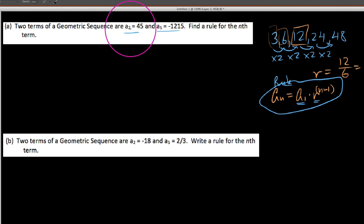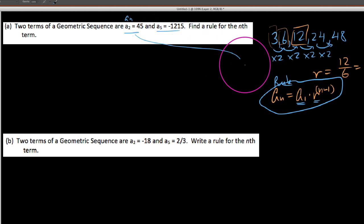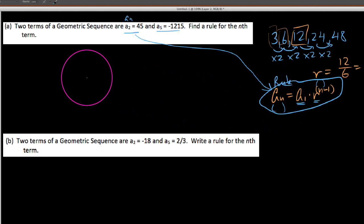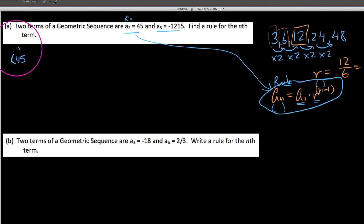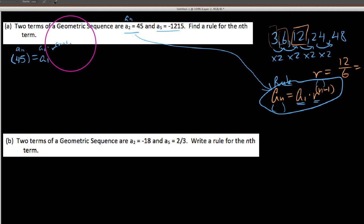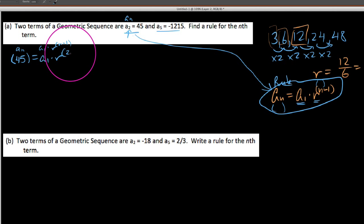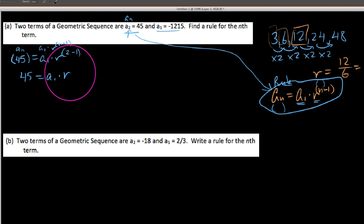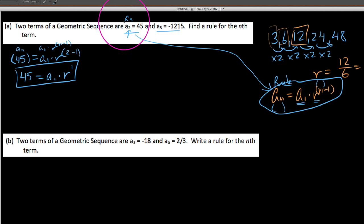Let's go ahead and plug in what we know. This is a sub n, so we can take a sub 2, which is 45, and plug that 45 in for a sub n. We say that would be 45 if n is equal to 2, so we could put 45 in for a sub n and 2 in for n, and work backwards. We're going to plug in our first data point: 45 equals a sub 1 times r to the n minus 1. When n is 2, we get 2 minus 1. So we end up with: 45 equals a1 times r to the 1. We're going to put this in our back pocket.